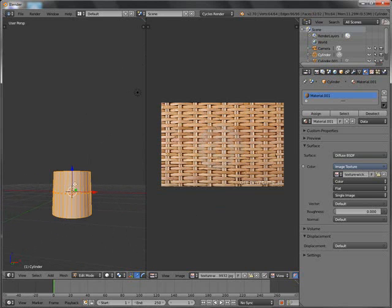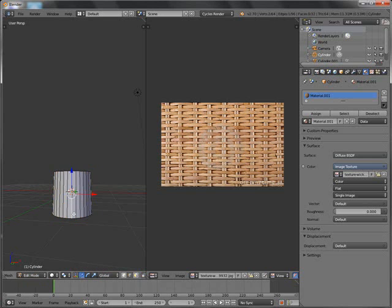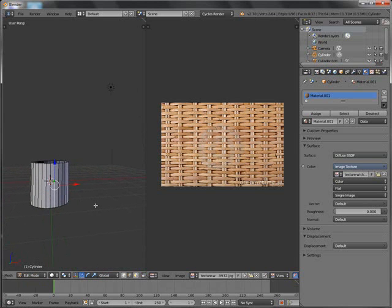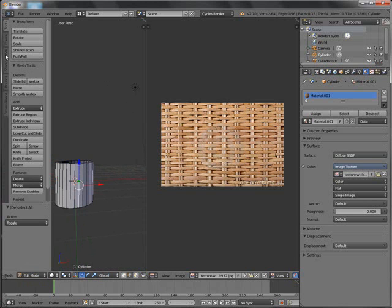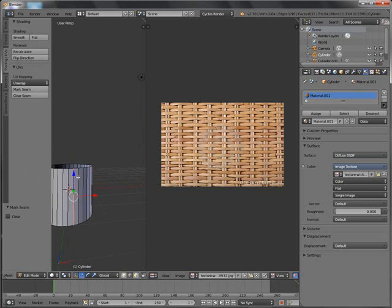I am going to press A to select everything. We need to unwrap this onto this. First, we need to change from face select to edge select, and select any one of these edges here. Press T to bring back the toolbar, then change to UVs and Mark Seam. You can see there is a pink line there — that means it's going to start unwrapping from that line, which makes it easier to unwrap.